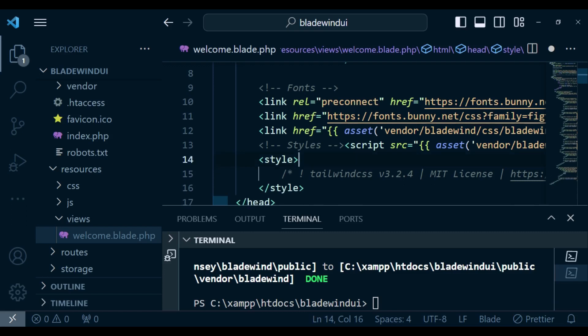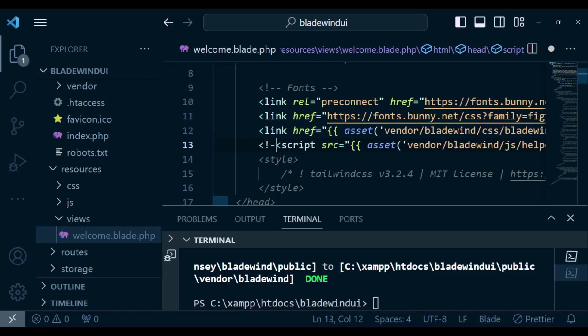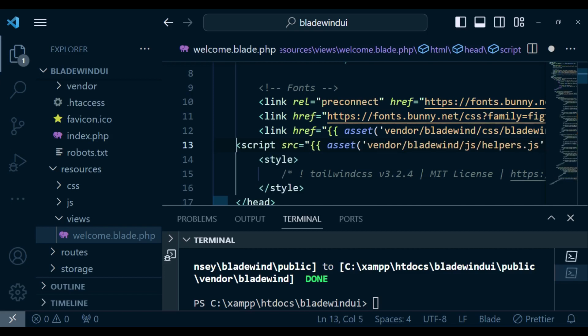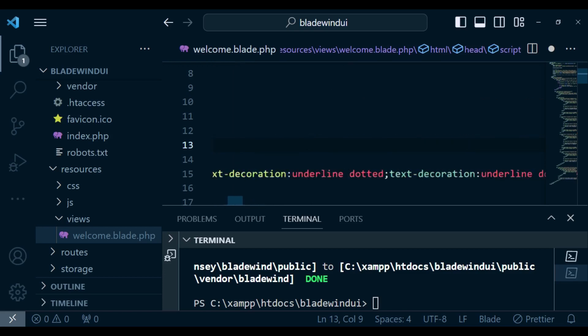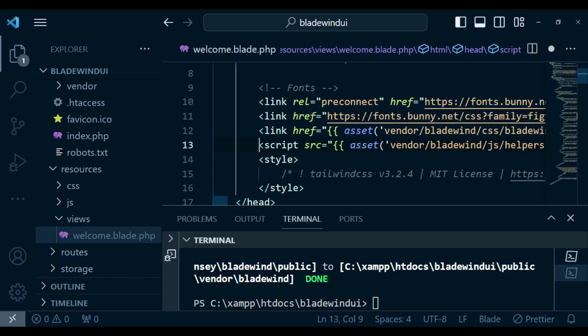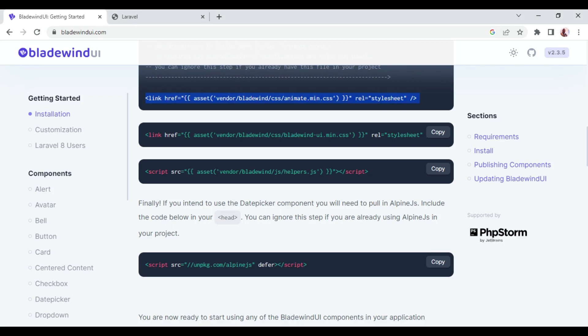There's a problem with the last pasting. Maybe we can just remove the comment and then paste. So we have the javascript helpers.